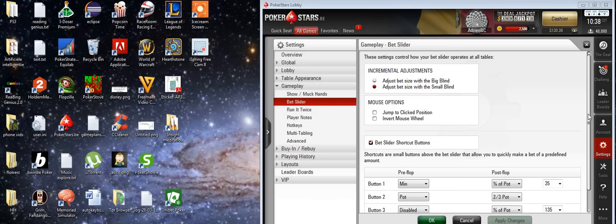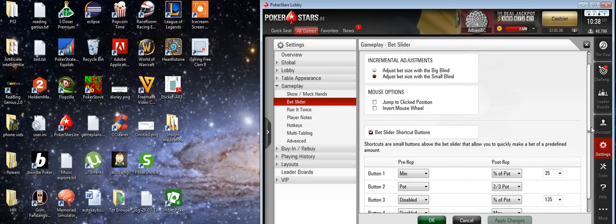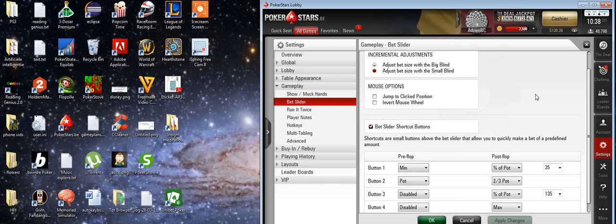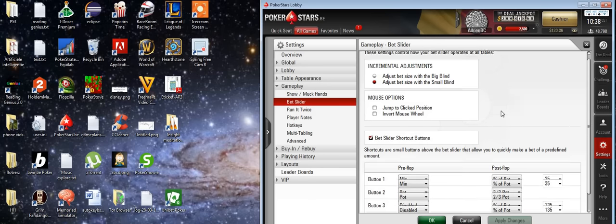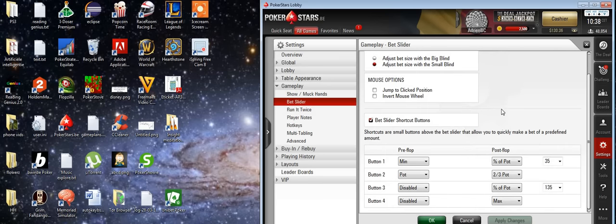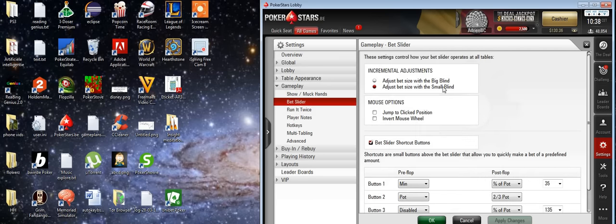Welcome back everybody to the sixth video in the series. I wanted to show my settings here. You can go to Settings, then choose Gameplay and click on the bet slider. Here you can adjust a few things — you can adjust the bet size to increment by the small blind every time.